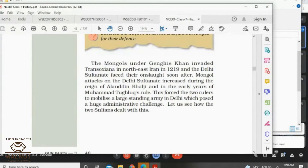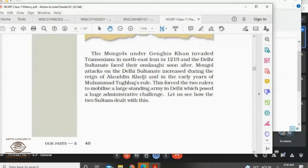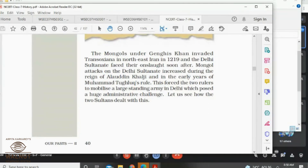Before the coming of Lodis and Sayyids, there were Mongol invasions. The Mongols mainly invaded under Genghis Khan, who came from a town in northeastern Iraq. In 1219, he slowly increased his attacks during the reign of Alauddin Khalji, and he was very strong — always attacking one place or another.